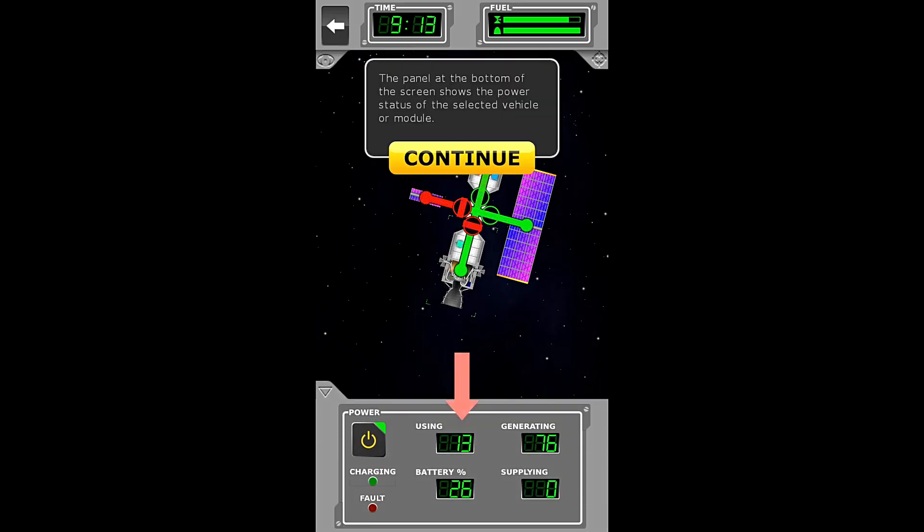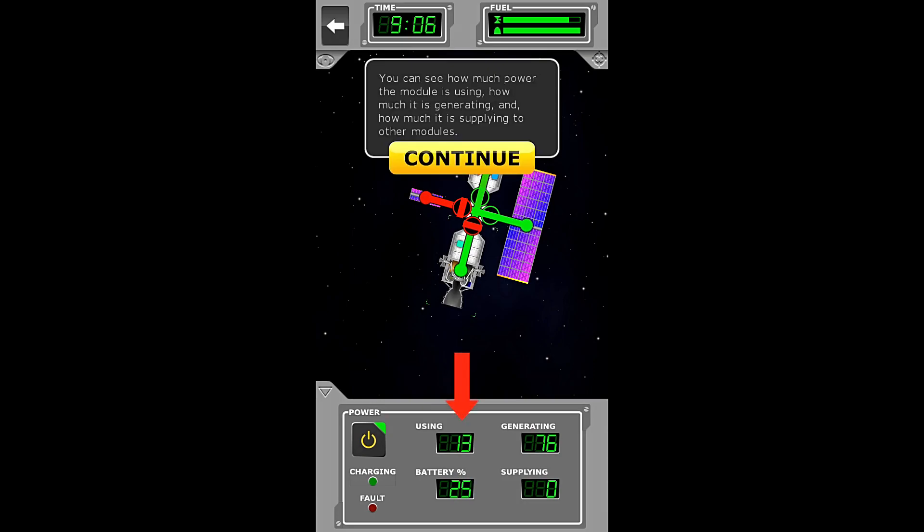Ah, the power view. The panel at the bottom of the screen shows the power status of the selected vehicle or module. You can see how much power the module is using, how much it is generating, and how much it is supplying to the other modules.